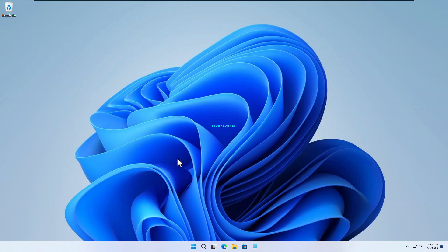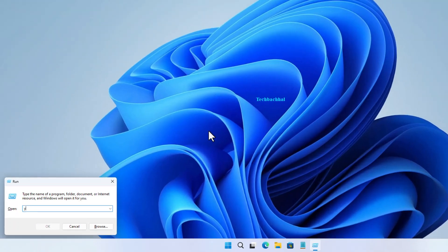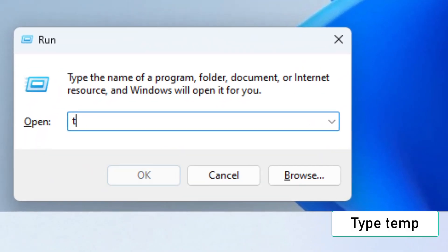First, let's open the Run dialog box. Press Windows plus R on your keyboard. Type Temp into the box and click OK.